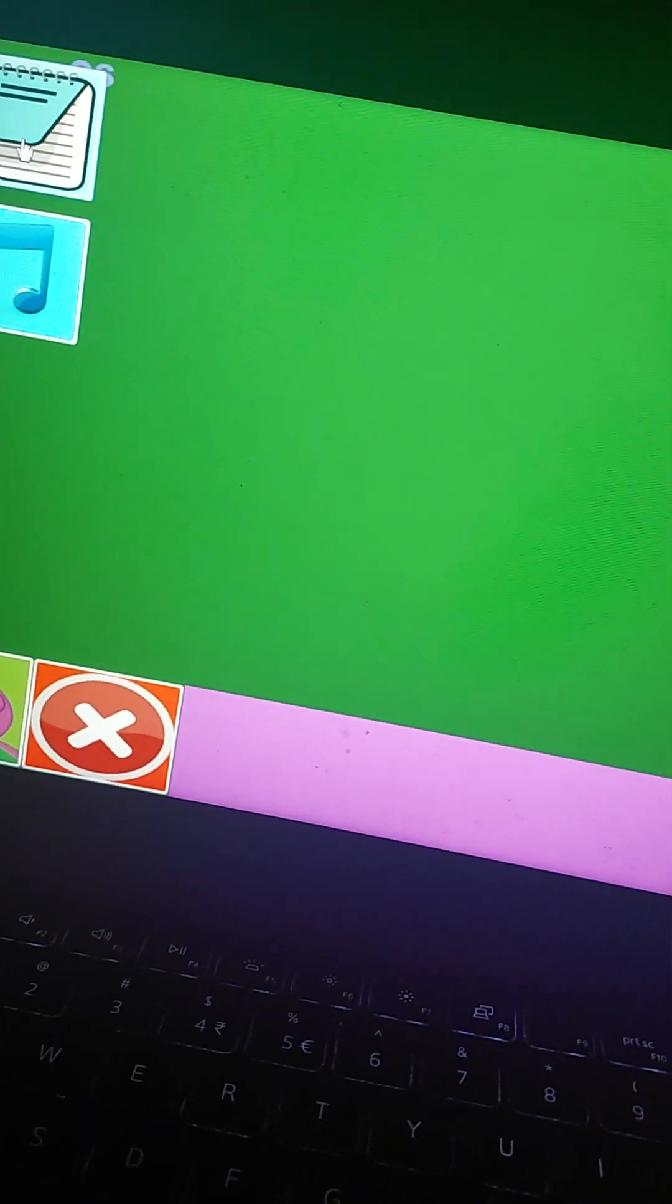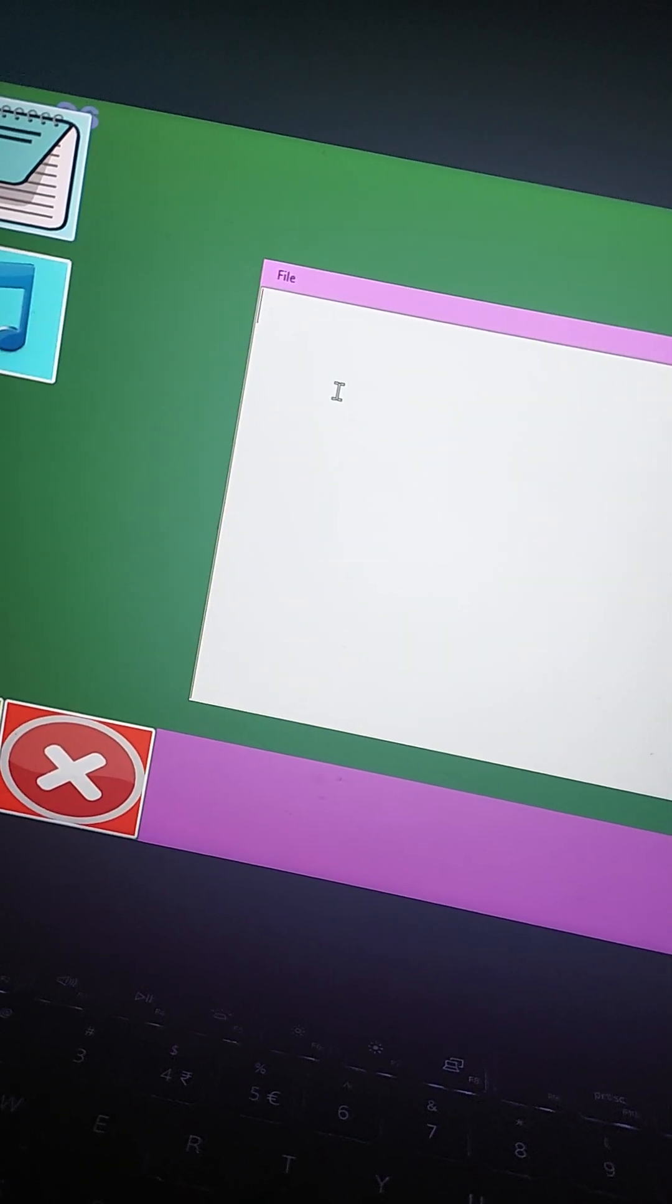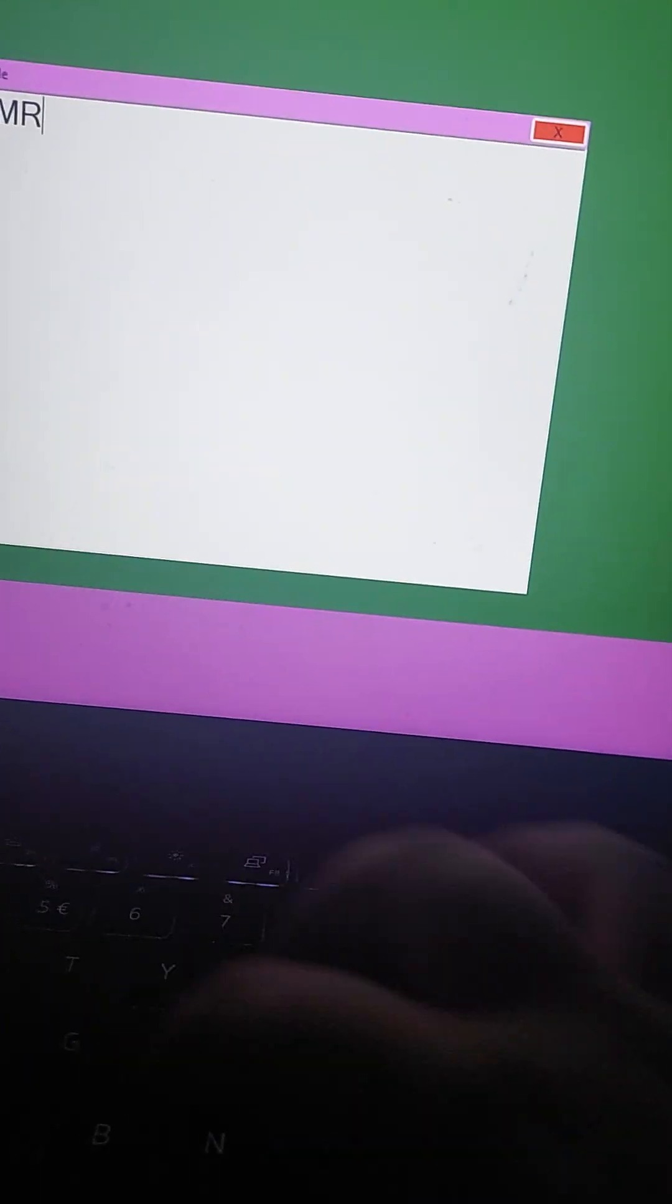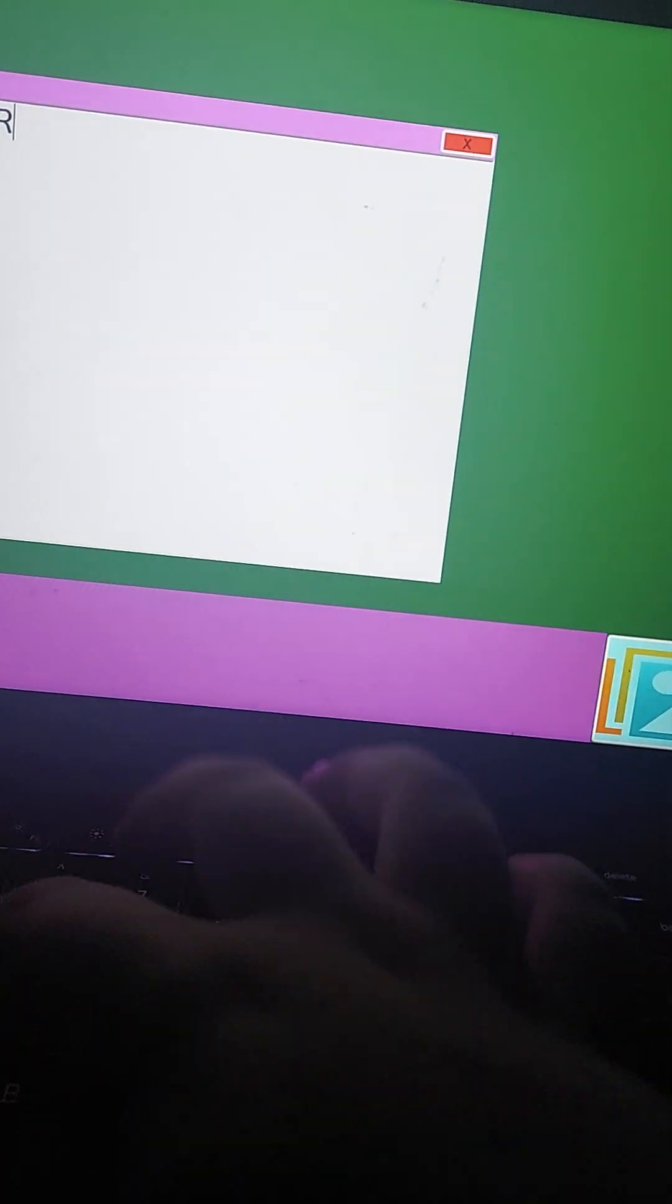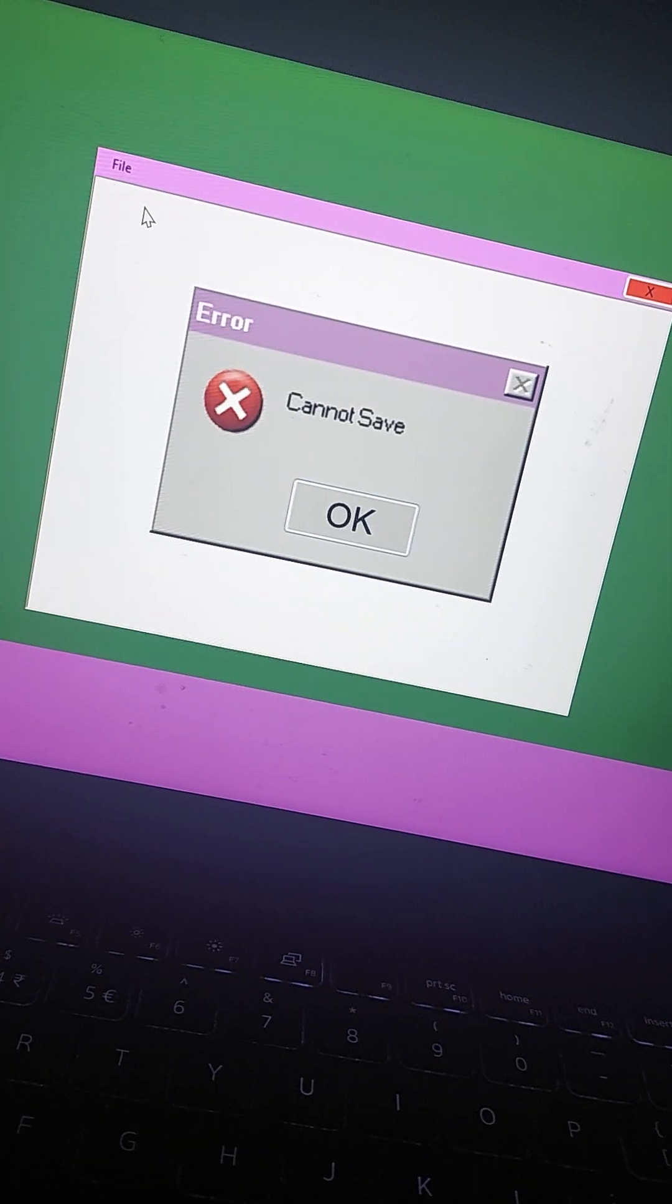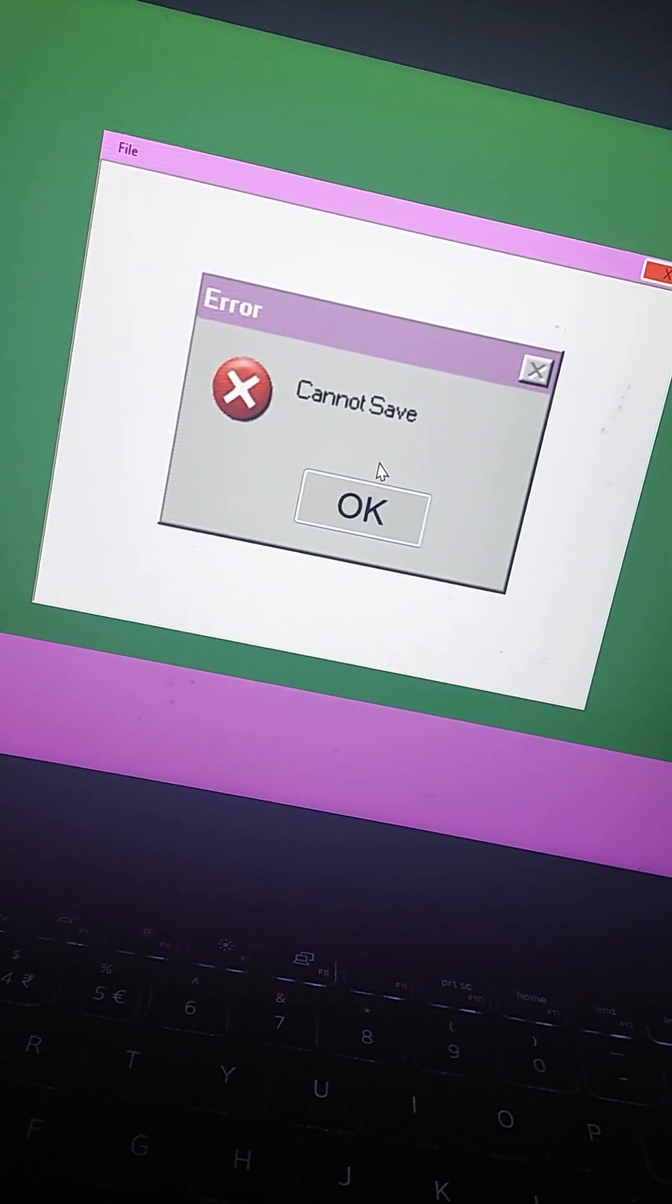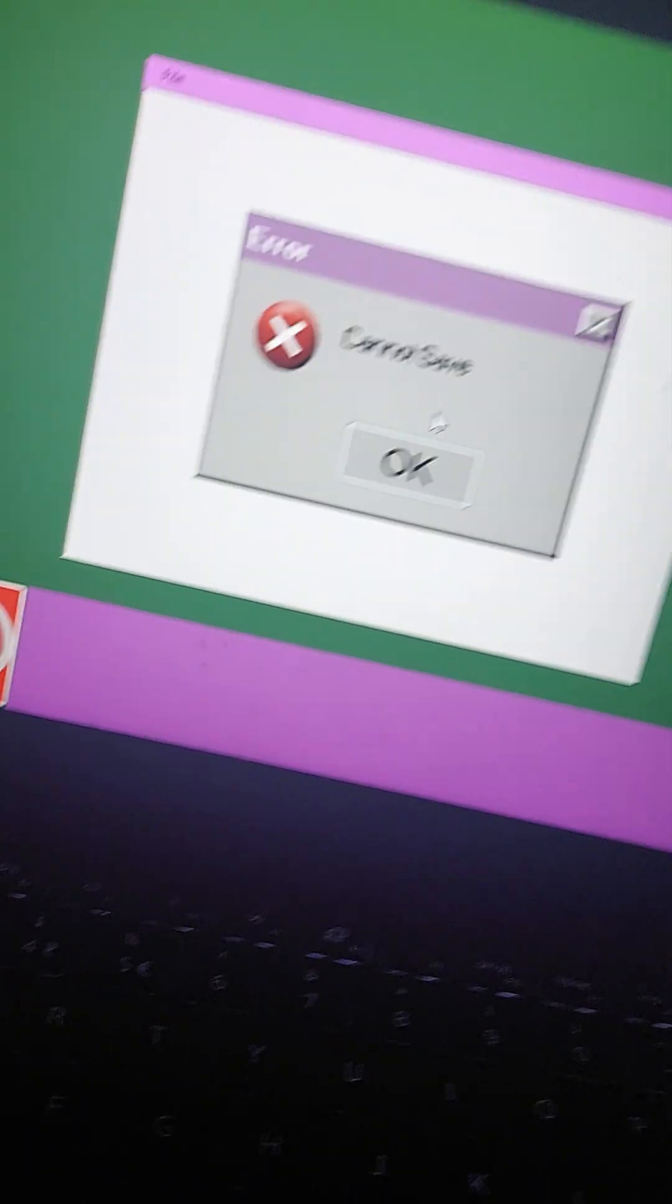Maybe I'll write a notepad. Maybe I'll type my short name. Alright, let's save this. What? Cannot save. Are you serious?